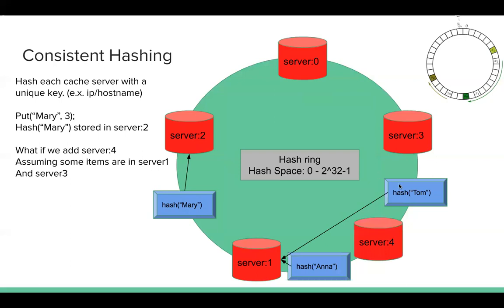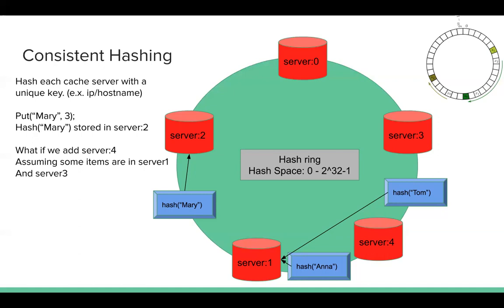Assuming Tom and Anna are here. So they are stored in server 1. What if we add this server 4 here? Here we add one more cache server instance. Previously in our old solution, adding an instance will cause almost all cache miss. Invalidated all cache. But for hash ring, assuming we are adding this server 4,